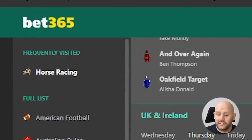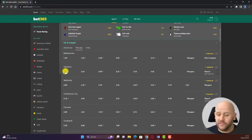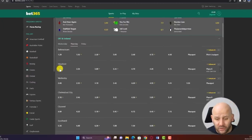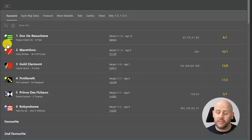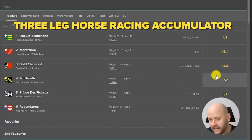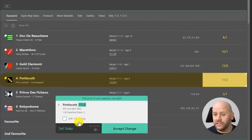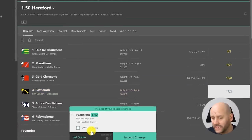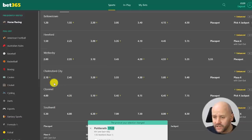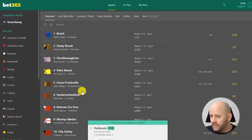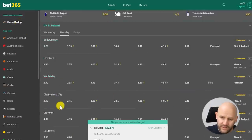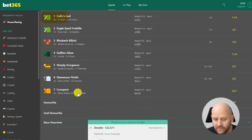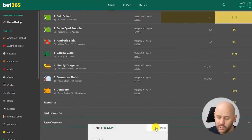For context, we're going to use the Bet365 sportsbook here on screen — it could be any sportsbook, they're all the same. I'm going to create a three-leg horse racing accumulator with three different horses from the first three races of the day: an outsider in the first, a midfield horse in the second, and the favourite in the last, so we've got a selection of different prices within the accumulator.